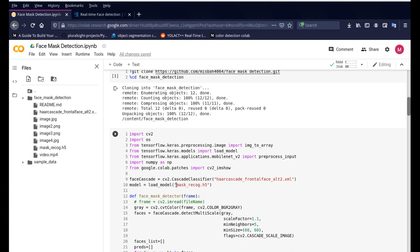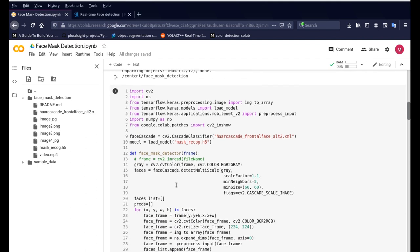Once the face is detected then it uses this model file which was trained on Keras TensorFlow and we're just using that weights file which has the information about all these mask and non-mask images and we're just going to be using that to detect it on our new face.